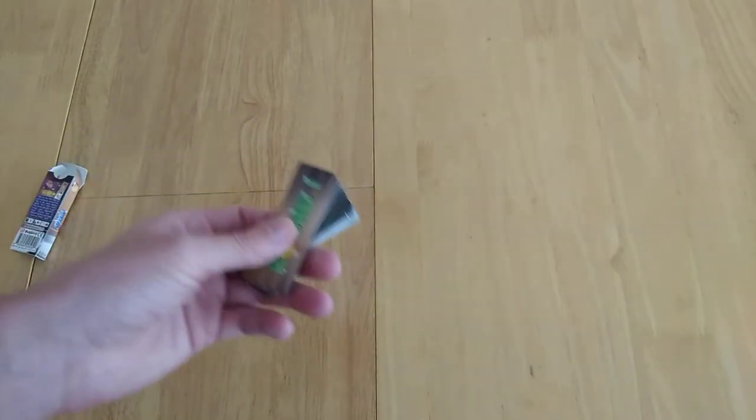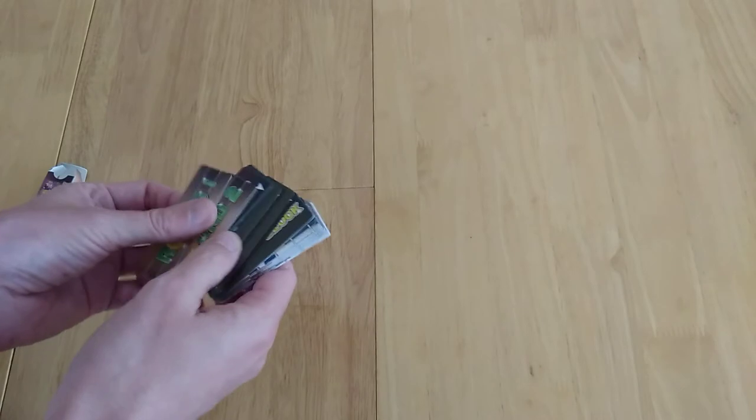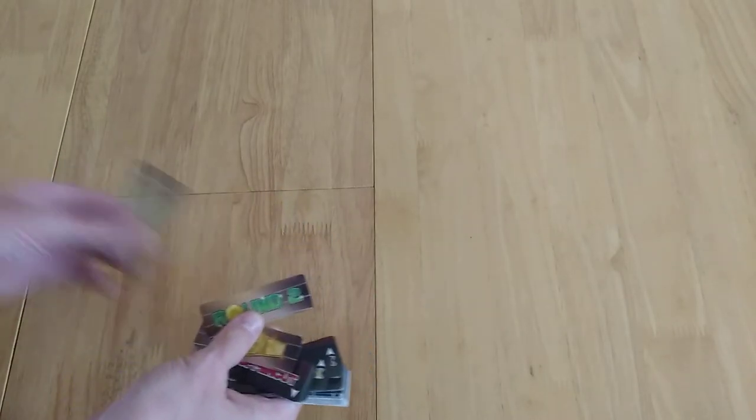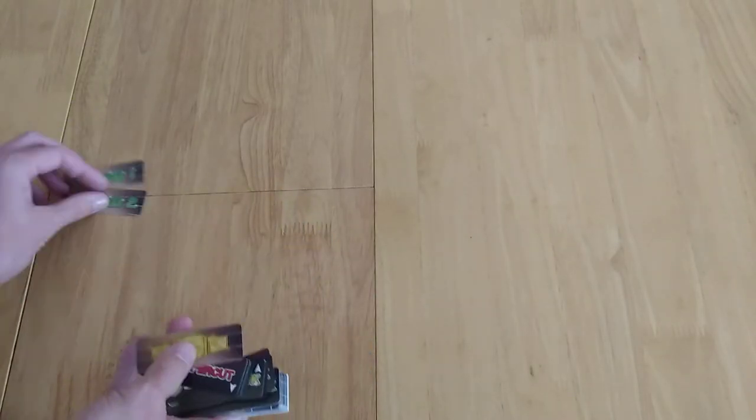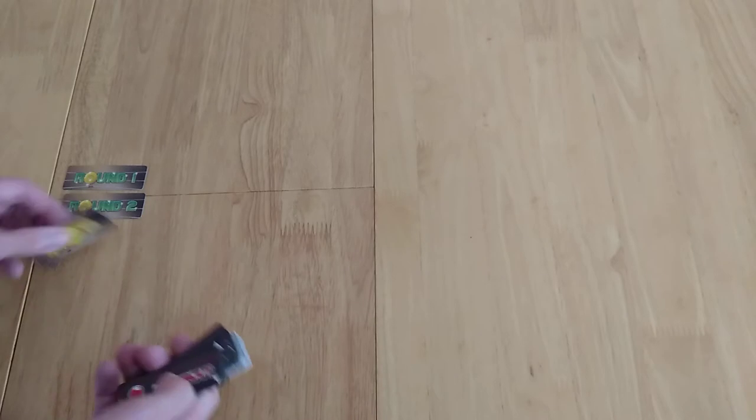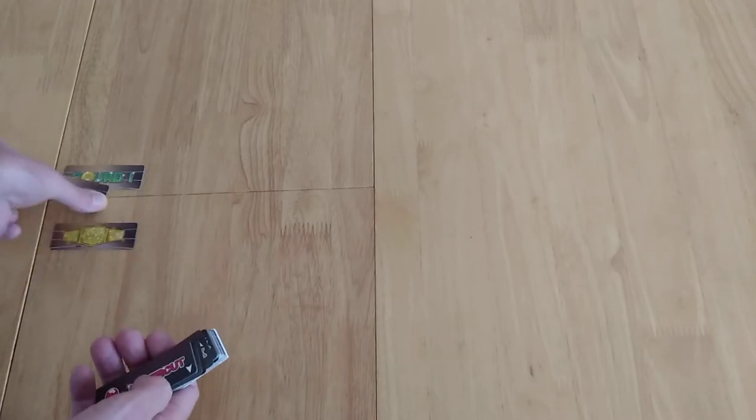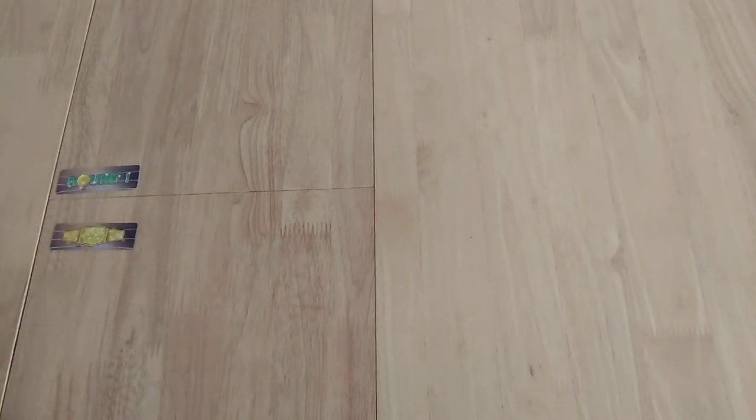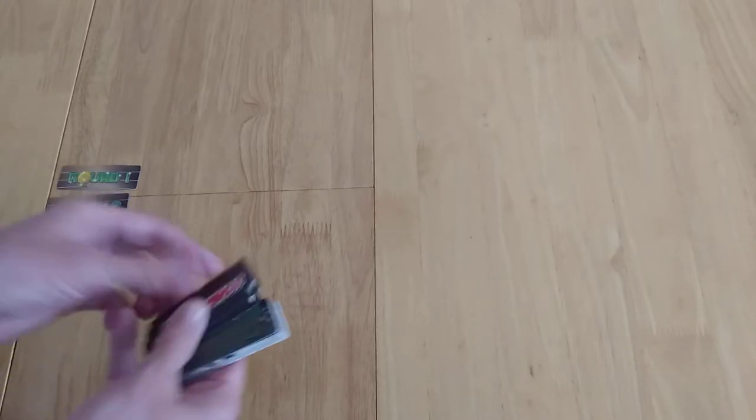So everything fits neatly in here. It's a two player game, 8 plus, takes about 10 minutes, and you're basically playing over a number of rounds. Now you could win it in two rounds, depends on how you play. It might actually have to go to a third round.